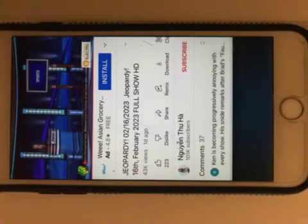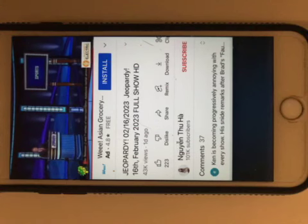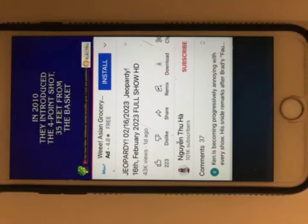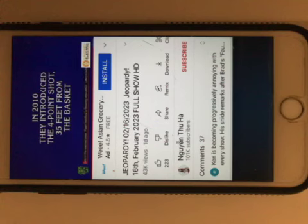Here's the clue. In 2010, they introduced the four-point shot, 35 feet from the basket. 30 seconds. Good luck.